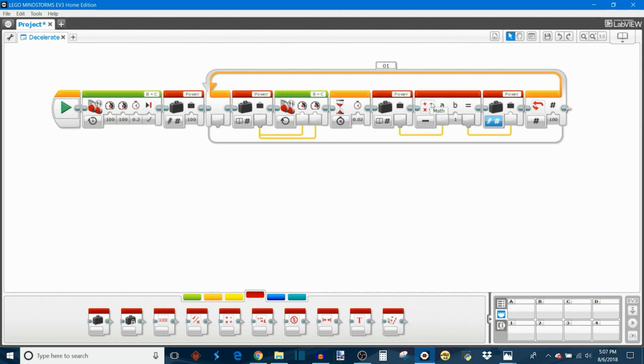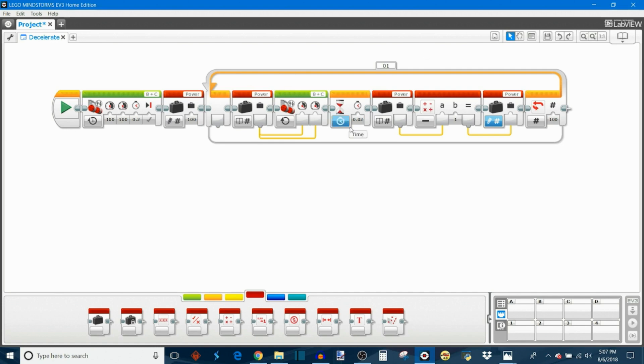Then the power is going to decrease, so next time it comes around it's only going to be at 99% power, and it'll drive at 99% for 0.02 seconds. Subtract the one again, and then the next time it comes around be 98, then 97, all the way until this repeats 100 times and you're at 1% power, and then the program ends and then you stop. And that's how our deceleration block works.